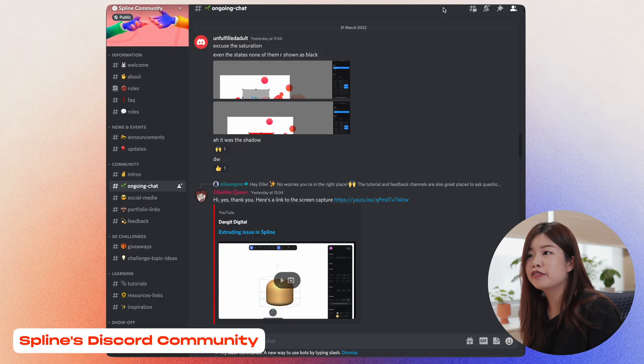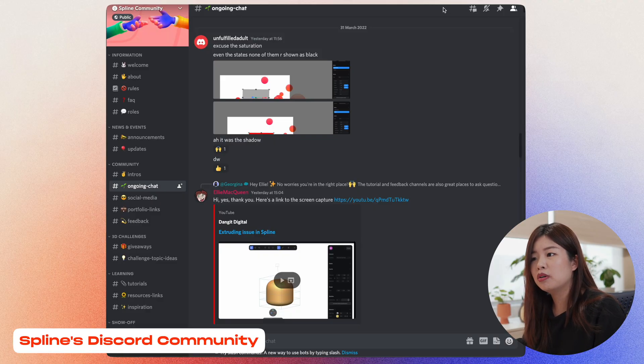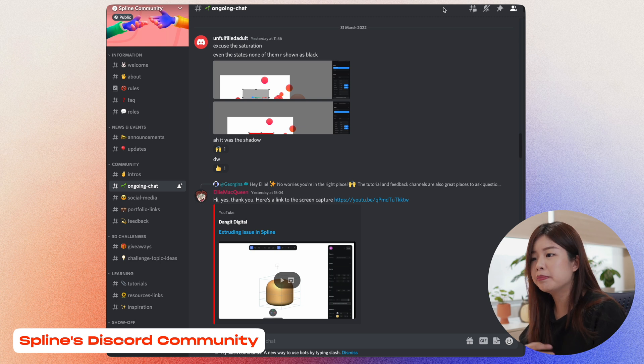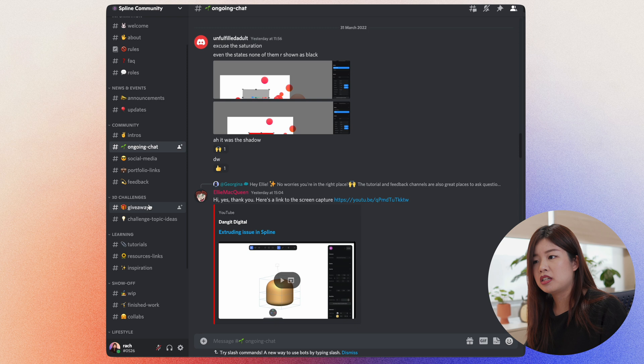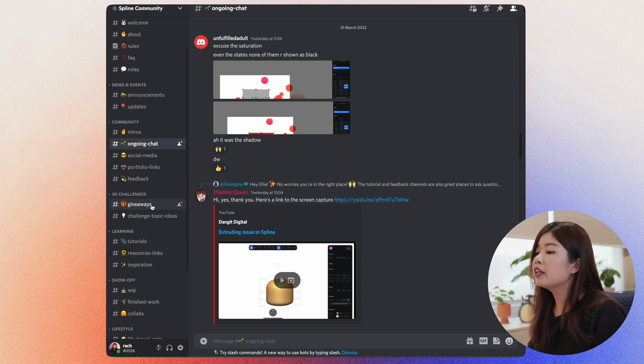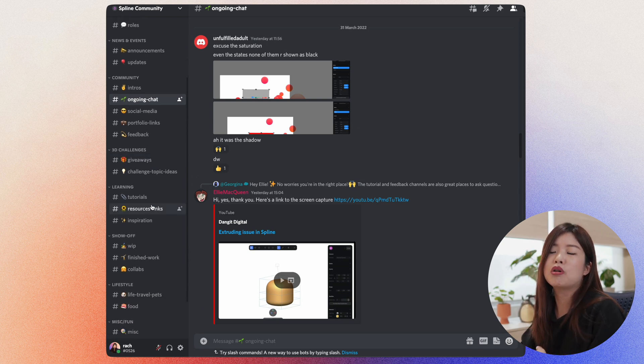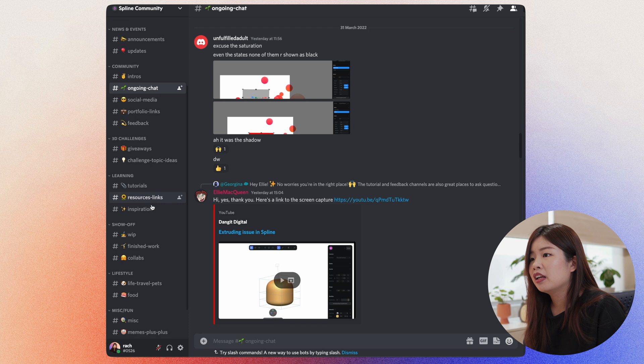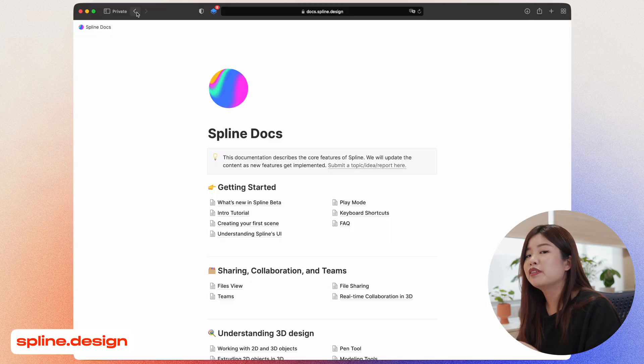I hope Spine is going to support more tools in the future. I'm really excited to see what is next for Spline. Feel free to join Spline's Discord community. Share what you know. Learn from other people who are also interested in 3D design using Spline. Participate in different challenges. Learn from other people. Get inspiration. Show off your work. Or just get to know the community.